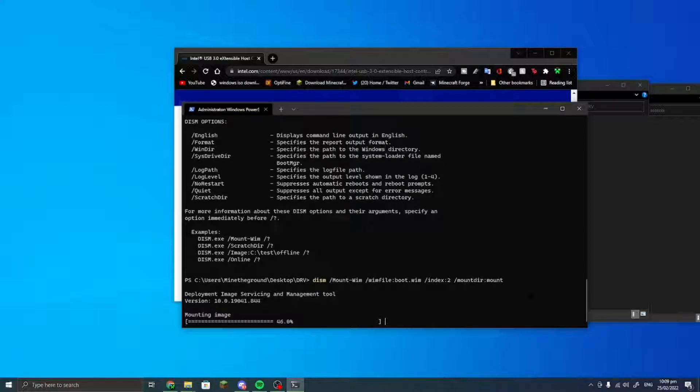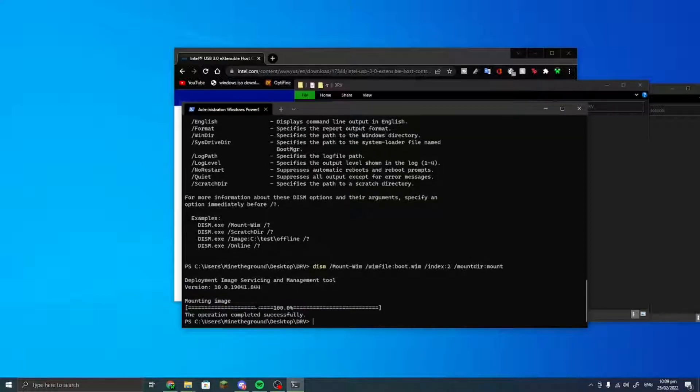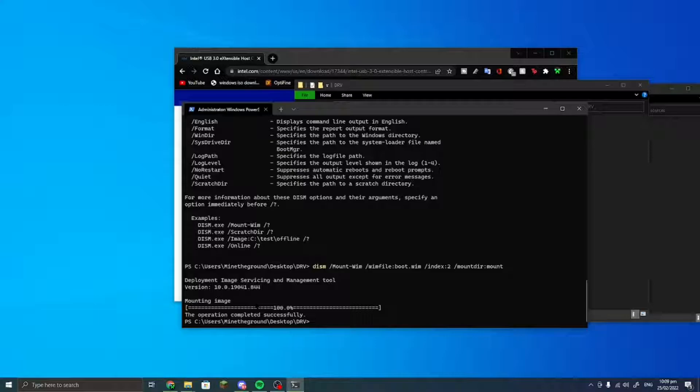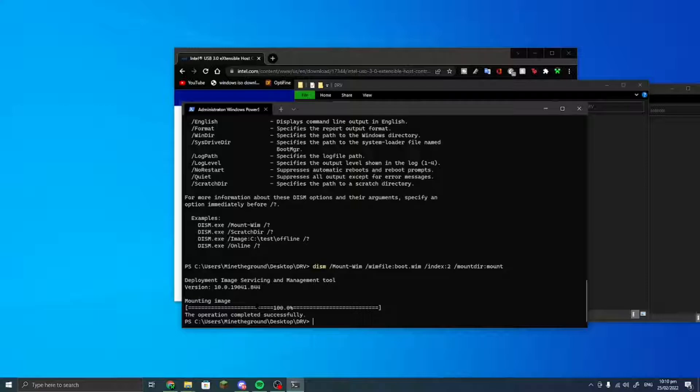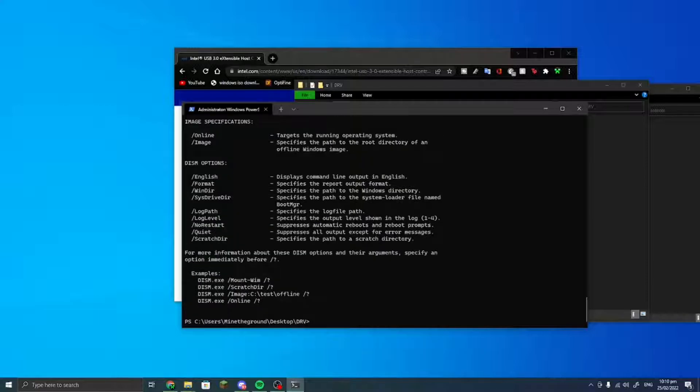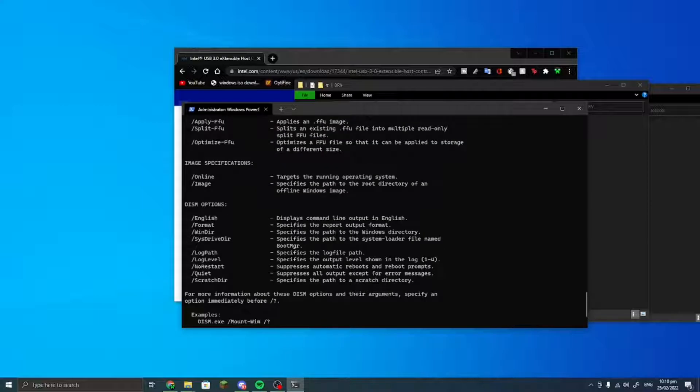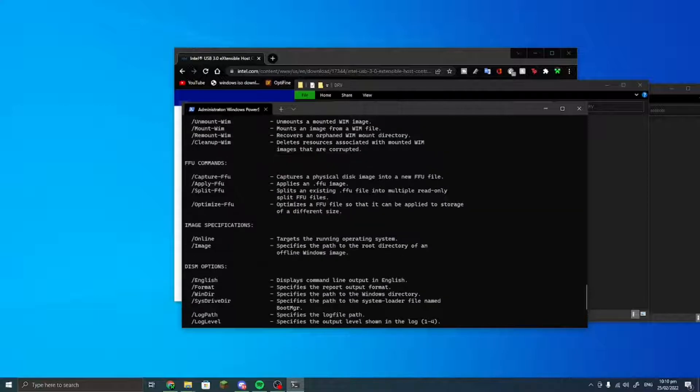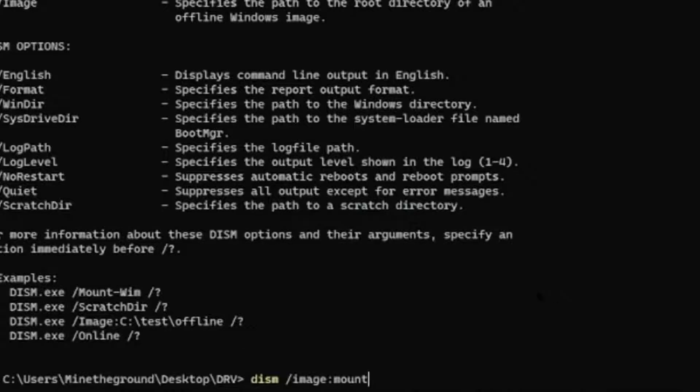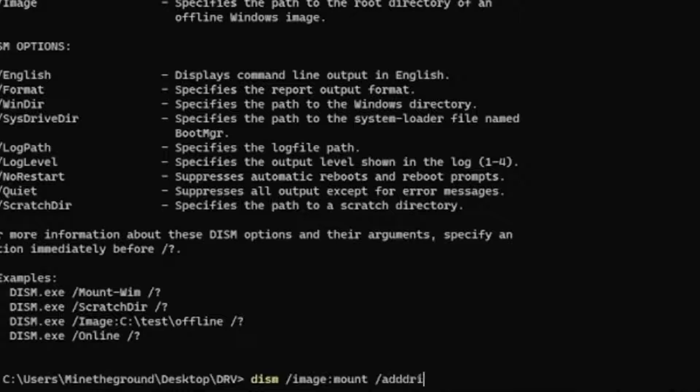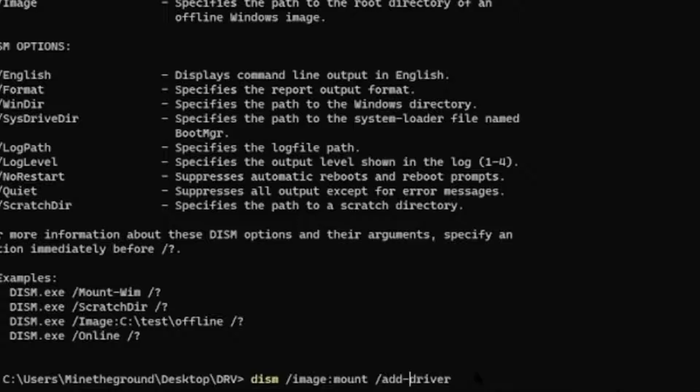Then you would press enter. Hope it just works and it is now mounting. All we are doing today is putting in the drivers, so we want to do this command again and we'll find what we need to do. Then you would write out this and then you would do /add-driver, I think you put that thing there.